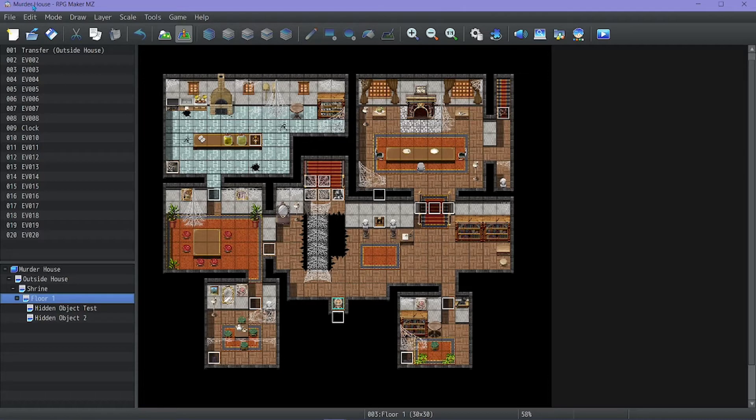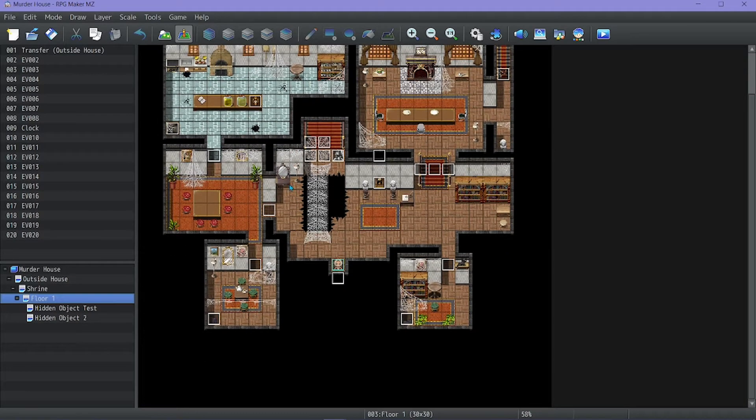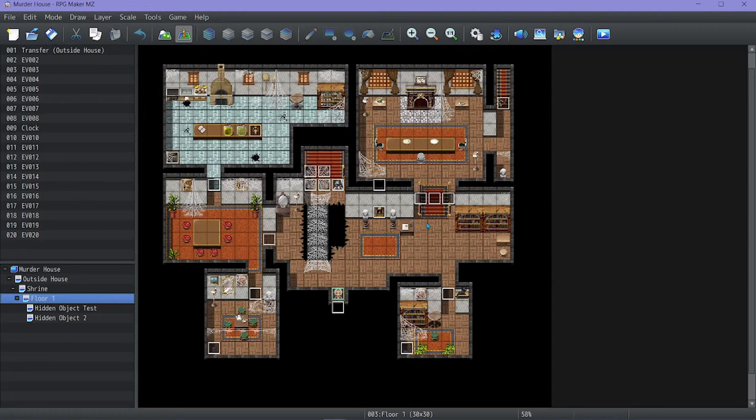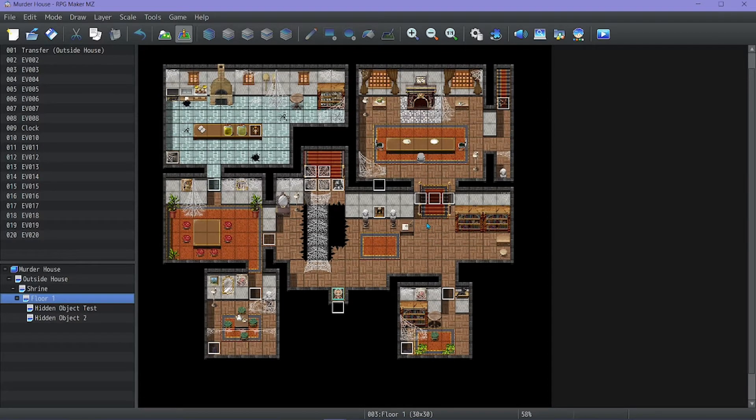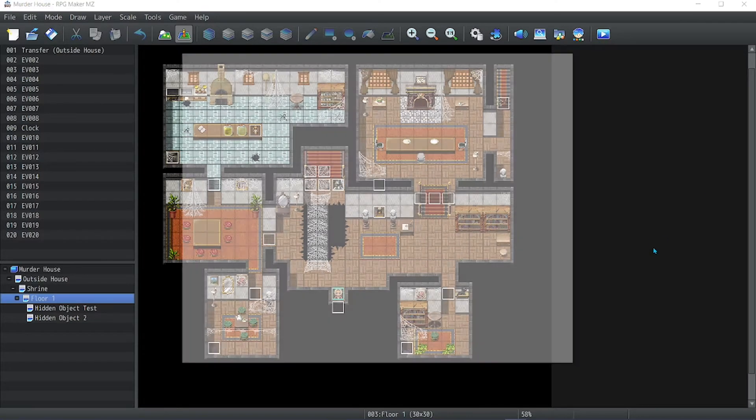Yeah, it was definitely a nightmare, if you can't tell by the title of this game. Alright, so let me just show you what I came up with.